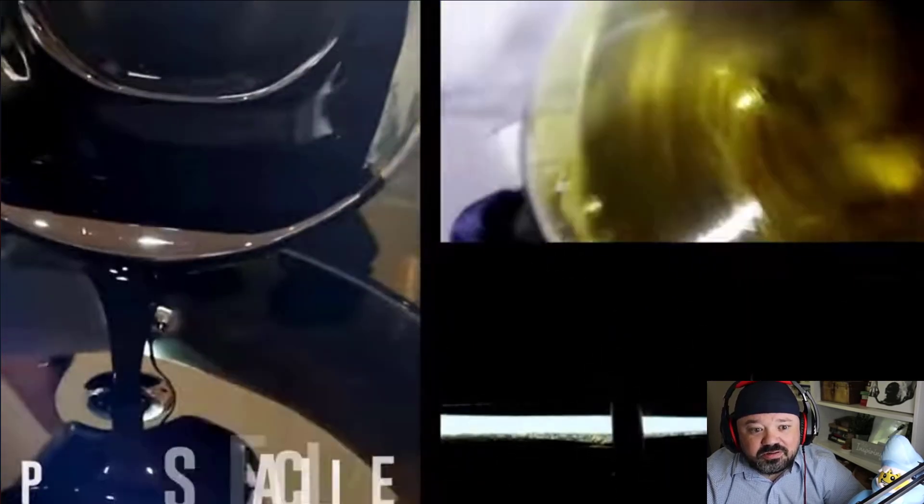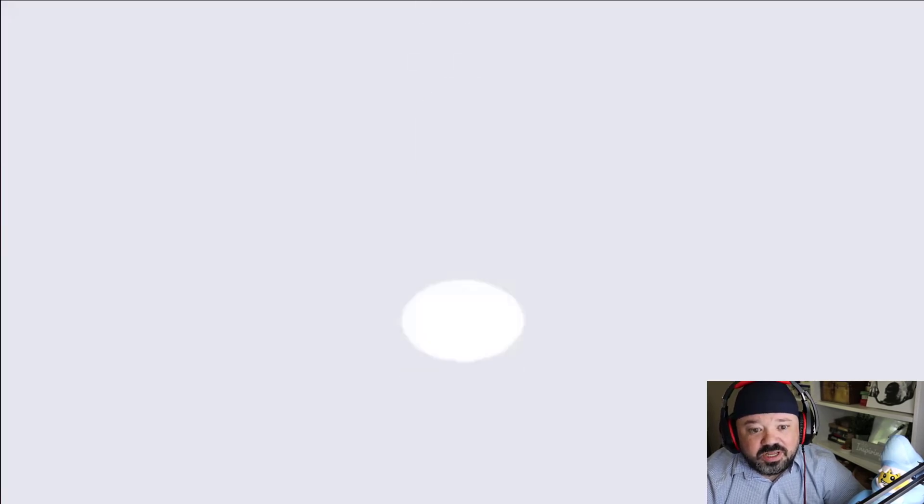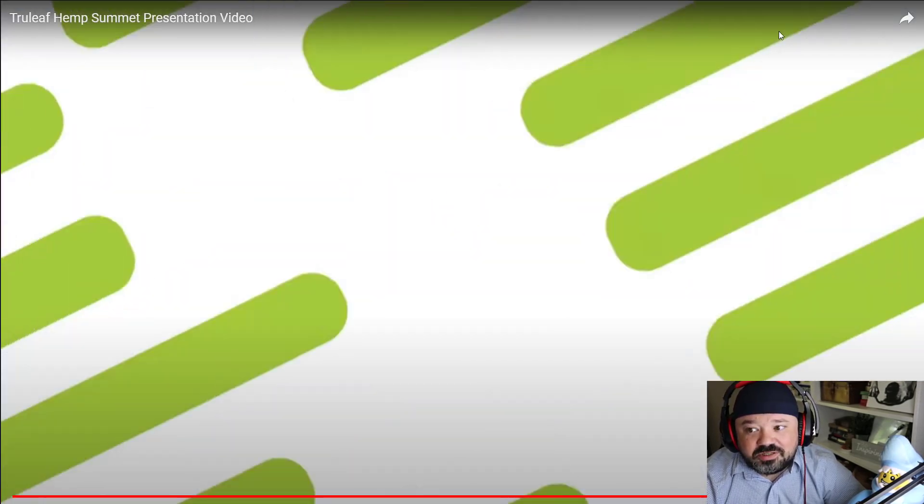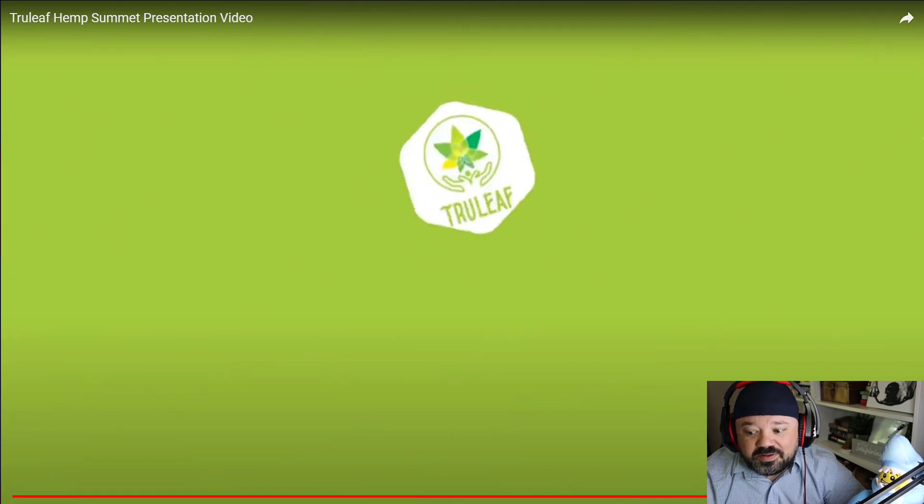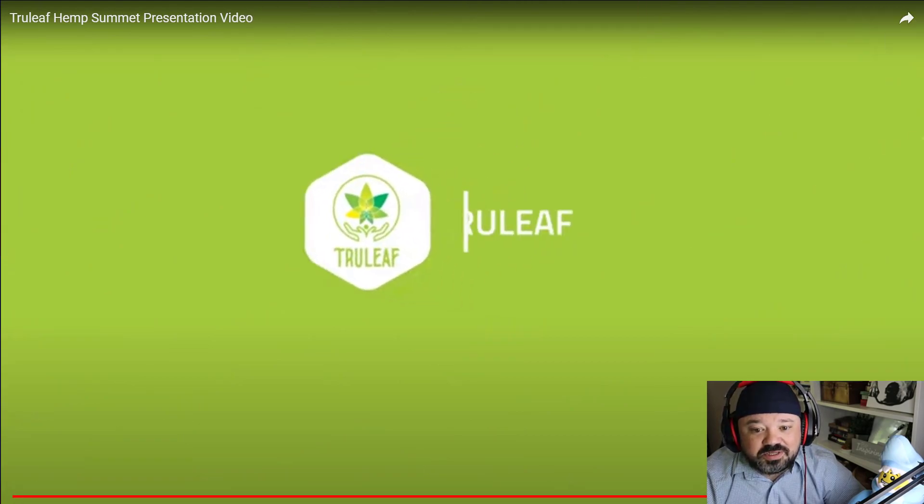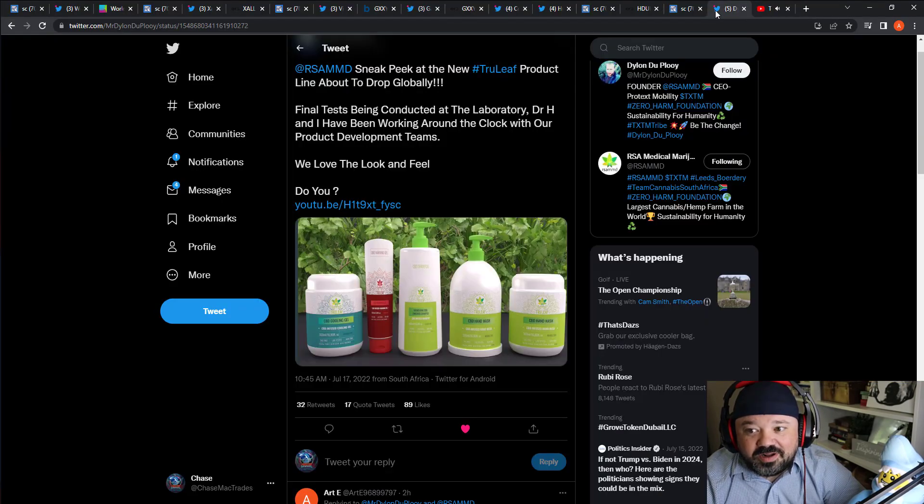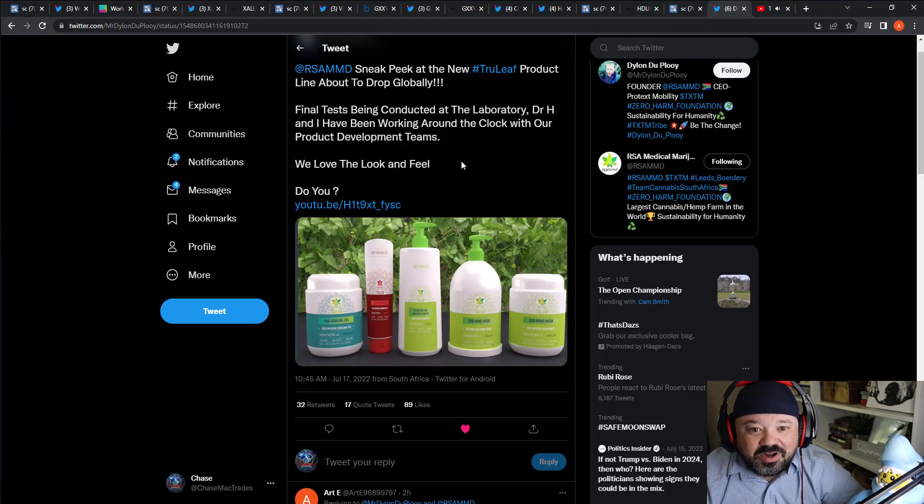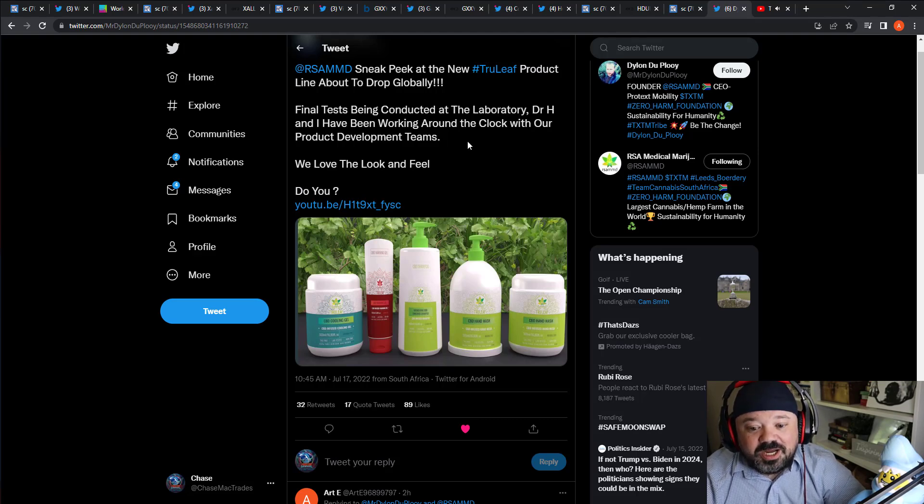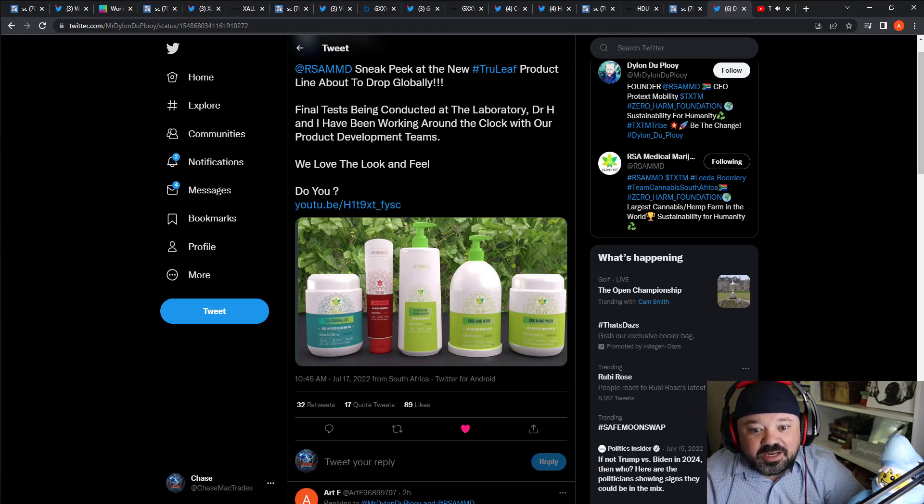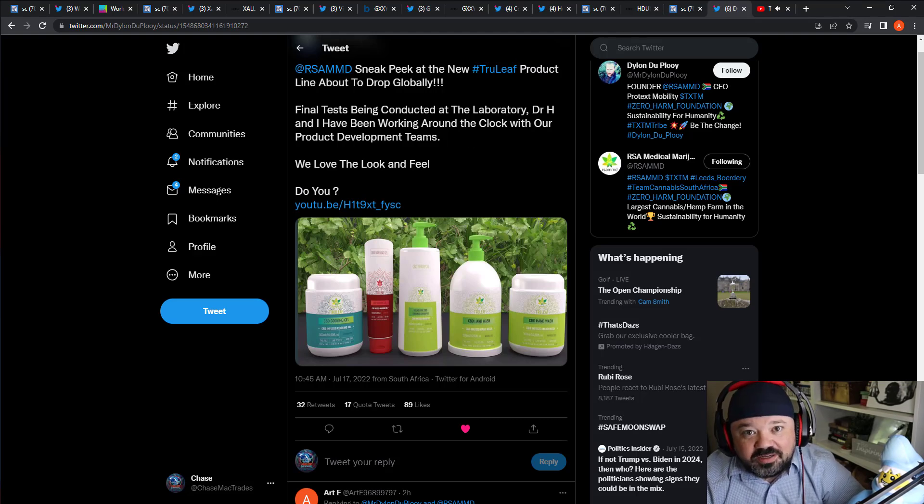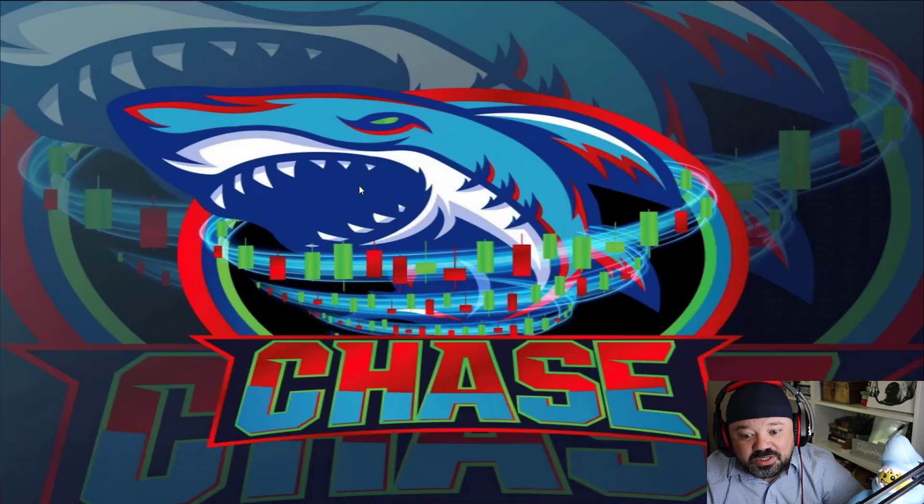They've been working on tons of products and they said global. So if they start getting good partnership deals, global deals, this thing could just blast off into the solar system. I really like that one, I think it's fun, I think they have the tribe. I like what they're doing, and I've been buying dips and we'll see where it leads.